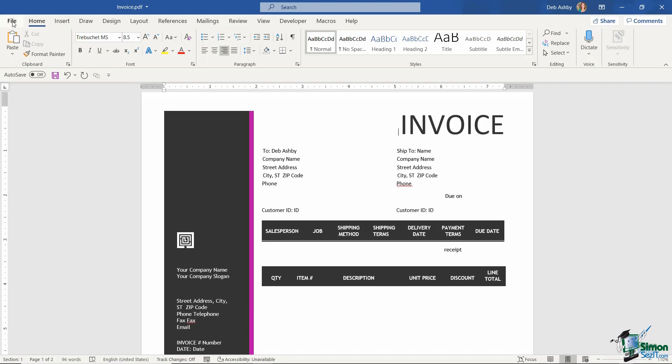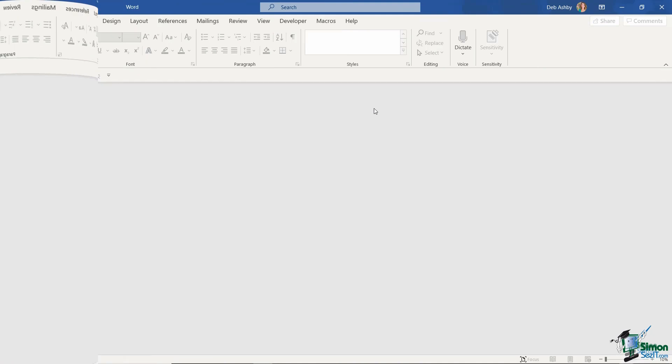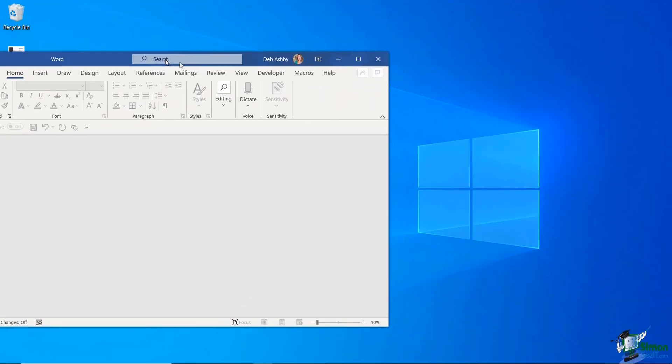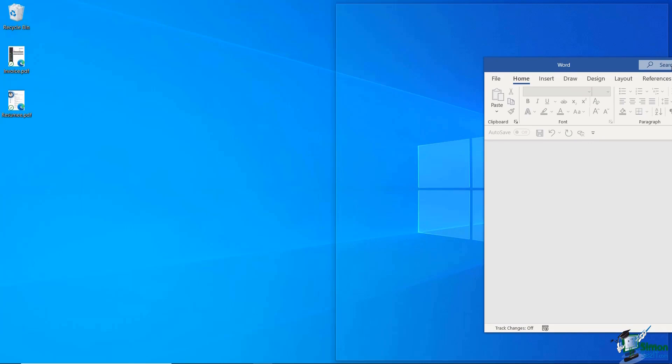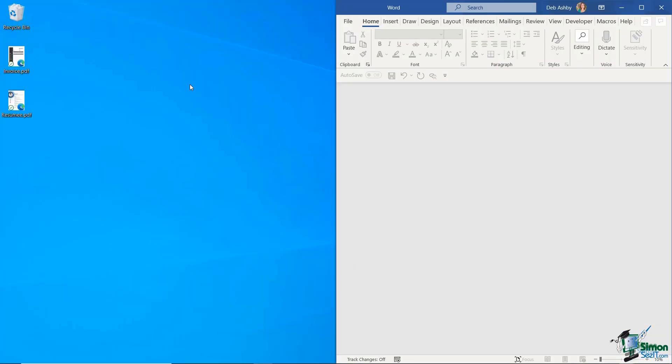So that is the first method that you can use. The second method is even quicker. And for this I'm going to place Word into one side of my screen using that Windows snap-in facility.